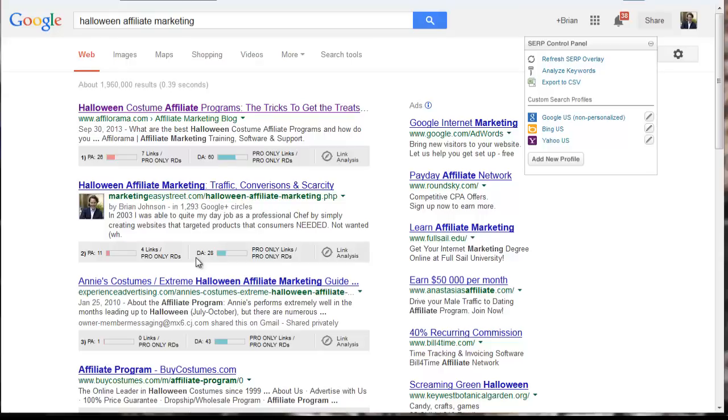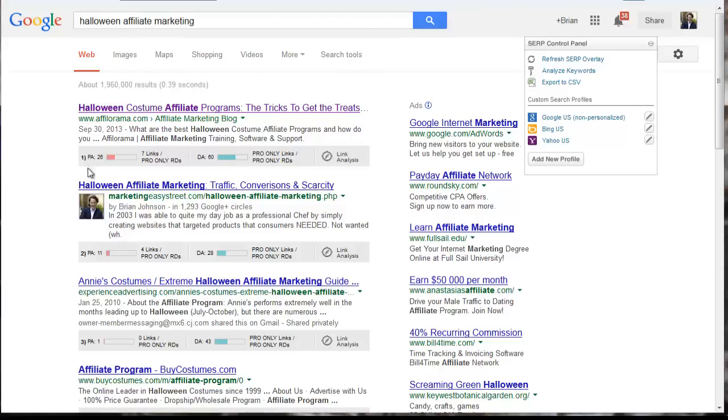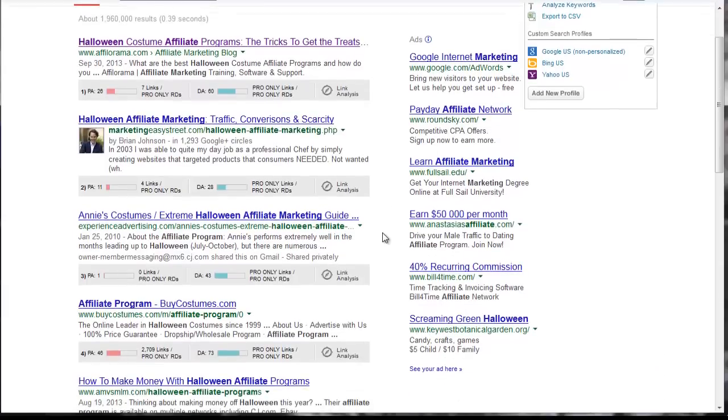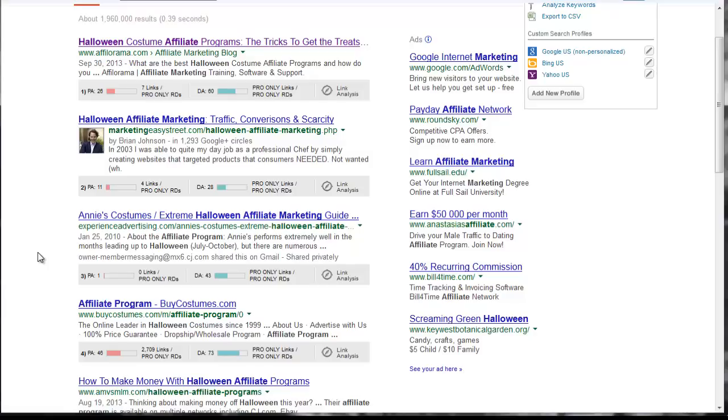Now, this is where it gets really interesting. Notice when we search for Halloween Affiliate Marketing, we get 1.9 million results. And all of the listings on page one of Google have a pretty high domain score. Mark Ling and his excellent site Affilorama.com has a domain score of 60. Mine has a domain score of 28. It's not bad, it's pretty good. But most of the domains on this page that Google have featured have a much higher score. Like this one here has a domain score of 43. Yet, I'm outranking it.